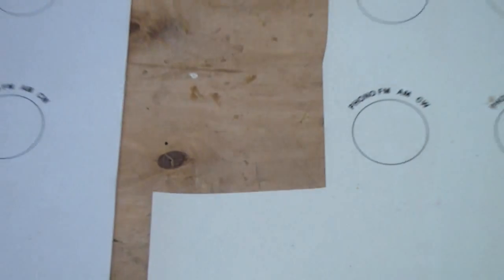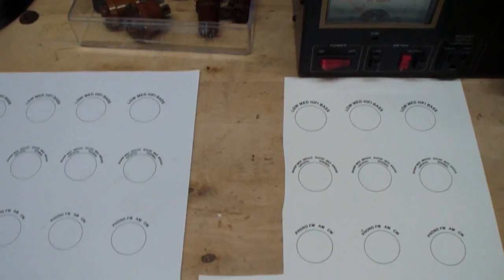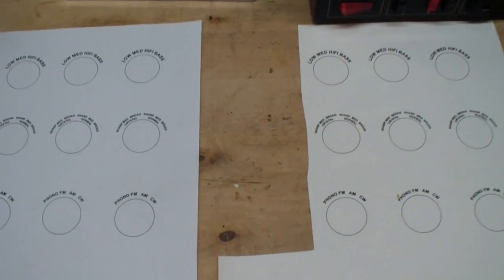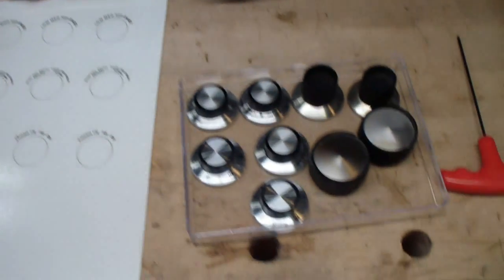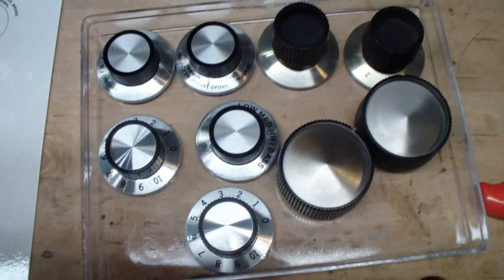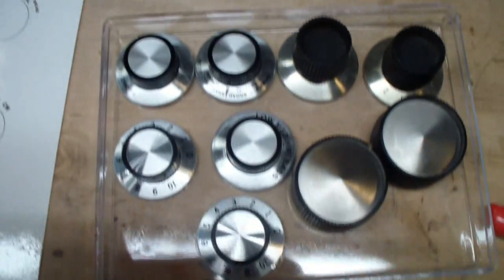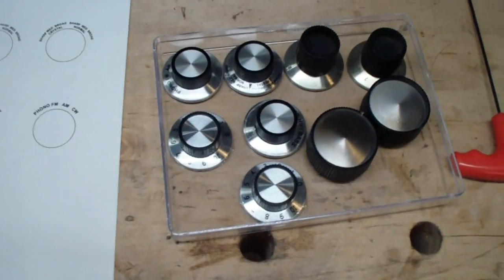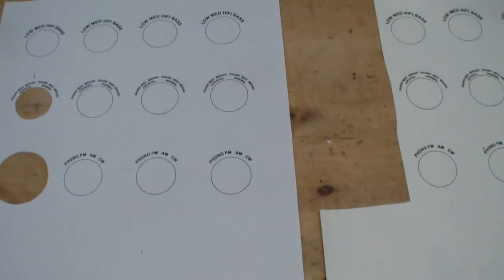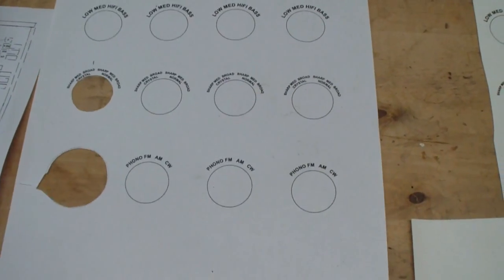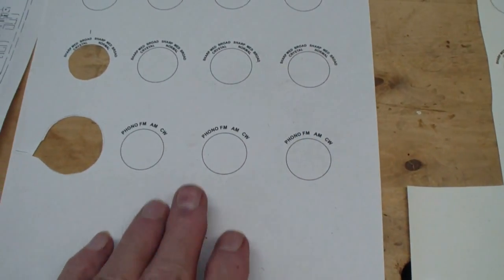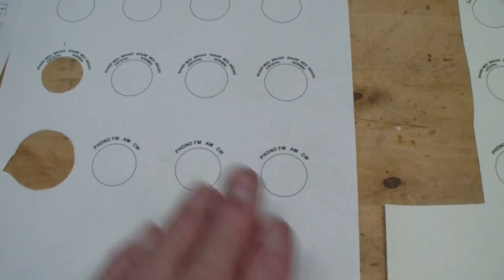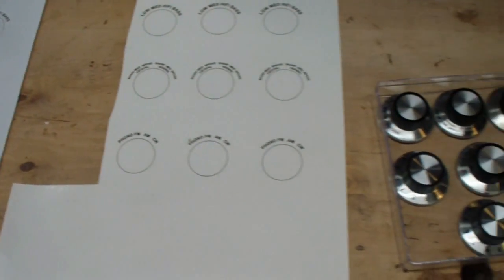And then what I did is I cut these out, and then I did what any prudent engineer would do at this situation. I turned it over to my wife, who is an artist, and she is the one who carefully applied those decals to those knobs. This was my test print. This is on regular paper, and I continued to do this adjusting the sizes until they fit exactly.